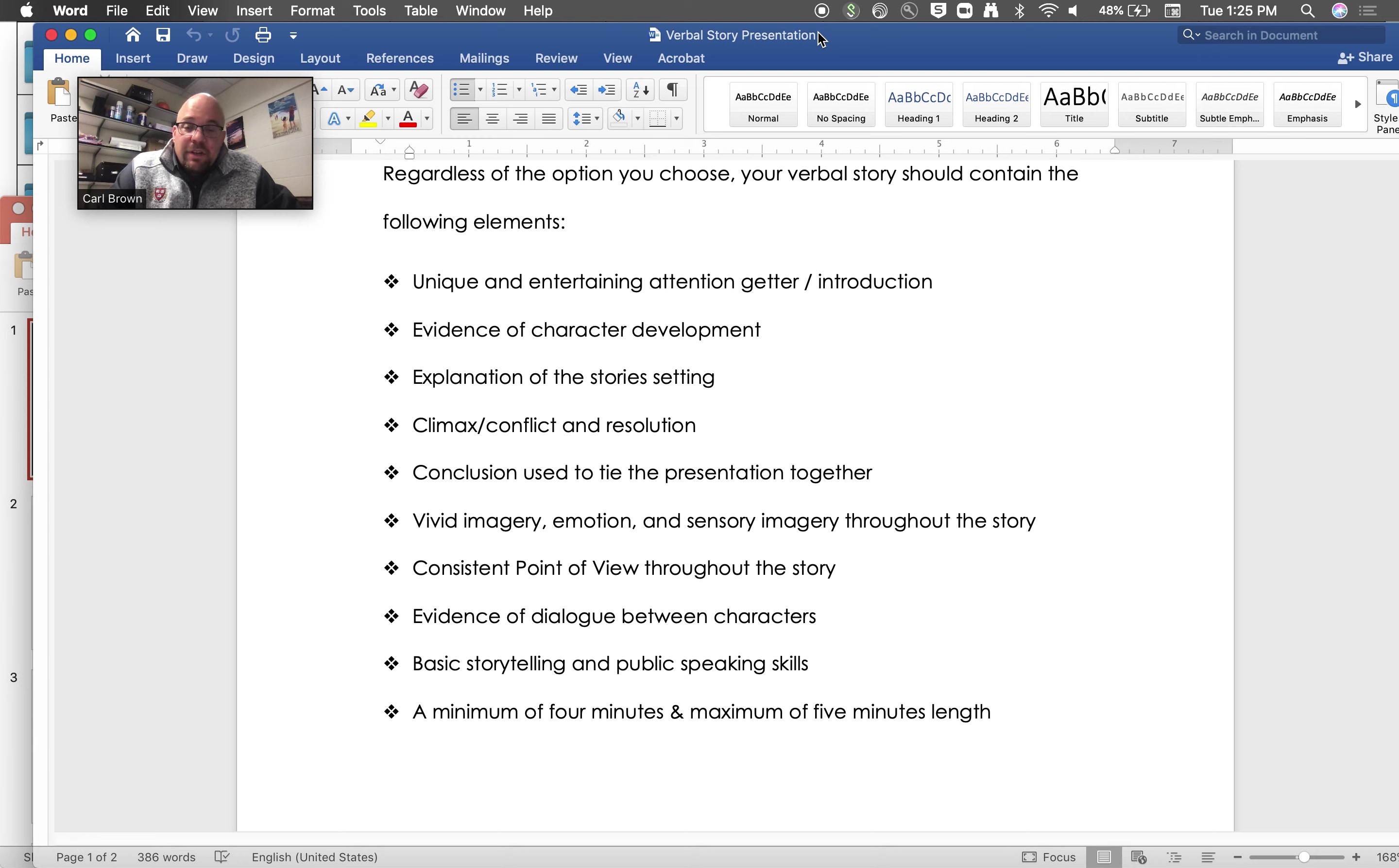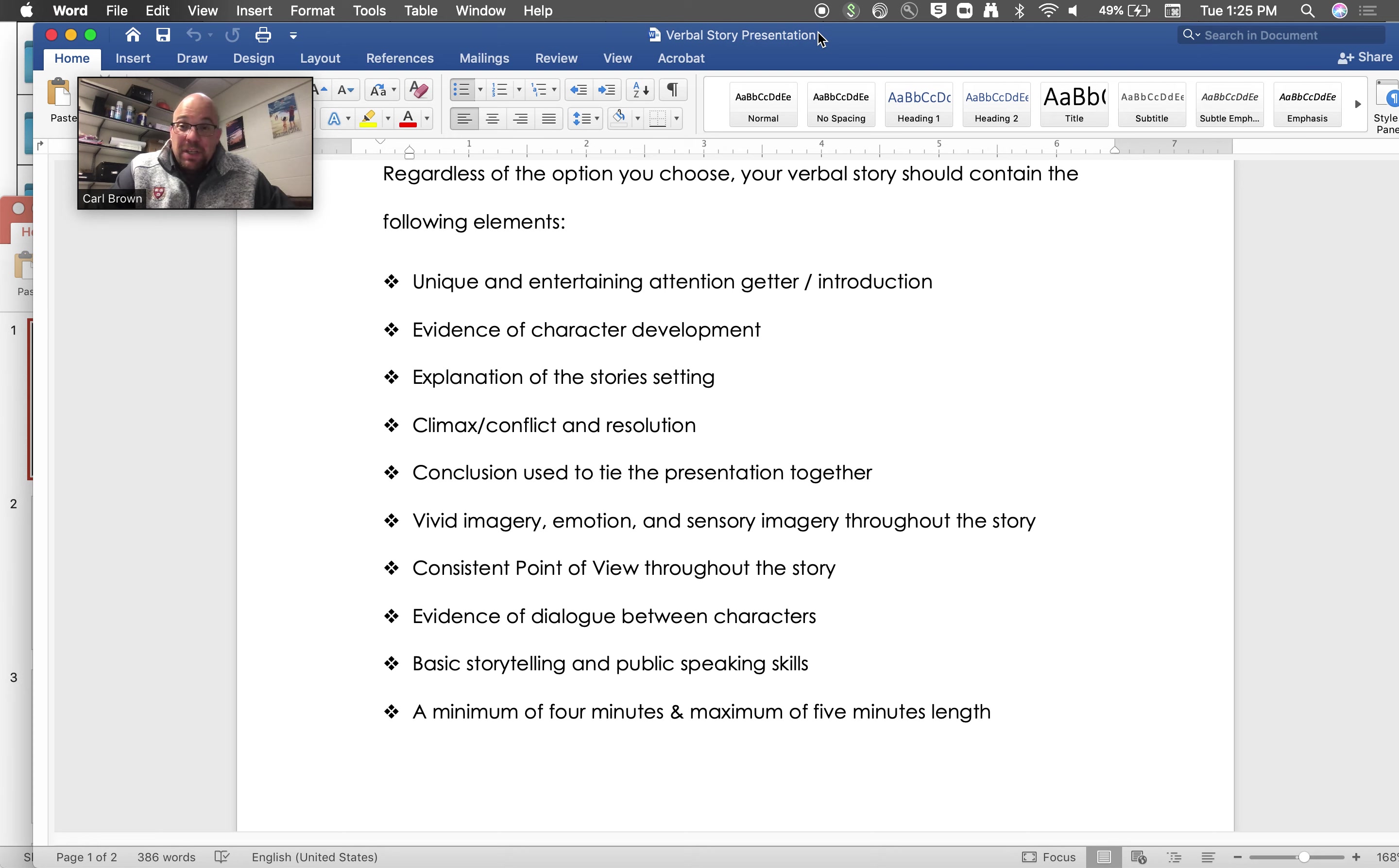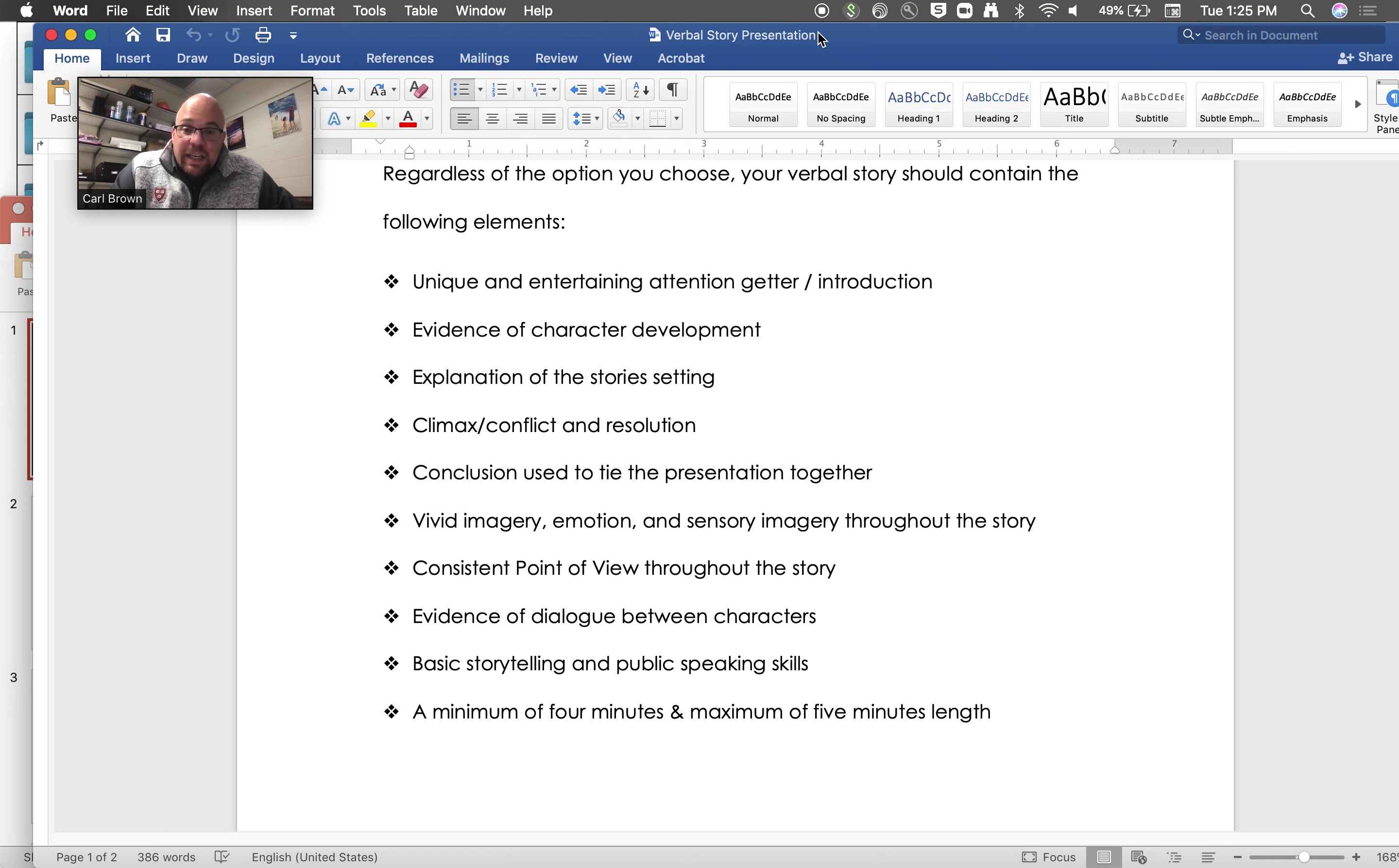Next up, consistent point of view throughout the story. Don't change between I and they. Are you the narrator? Are you speaking as a character? Where is that coming from? It really doesn't matter to her as long as it's consistent. We need dialogue between characters, so conversations happening, basic storytelling and public speaking skills.